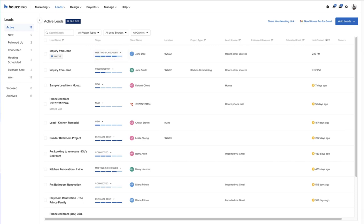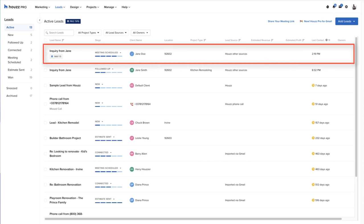Now that the pro has a meeting scheduled with their new prospective client, let's open the lead and talk through additional CRM features our pro can use during the presale workflow. I'll click on the lead to open.